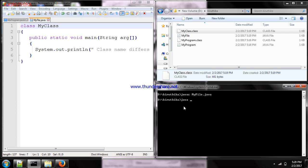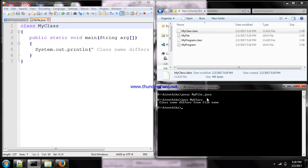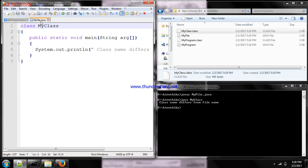While executing, we give 'java MyClass' — the class name, not the file name. We receive the output. So while compiling, give 'javac filename.java', and while executing, give the class file (bytecode file) name. This shows that the class name and file name can be different — there's no compulsion that both names must be the same. Thank you.